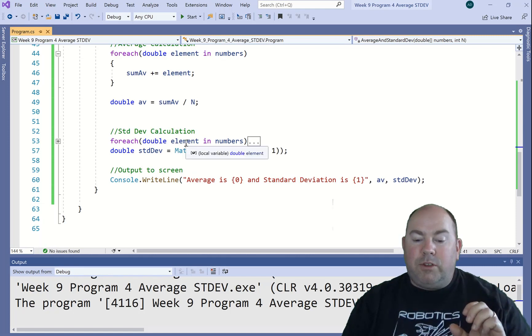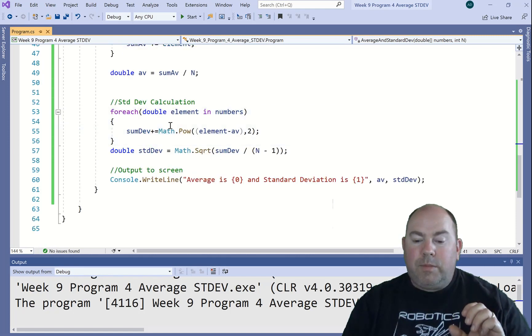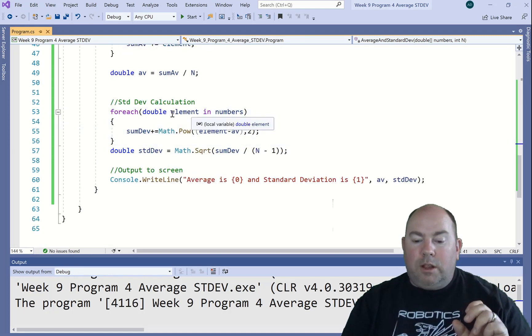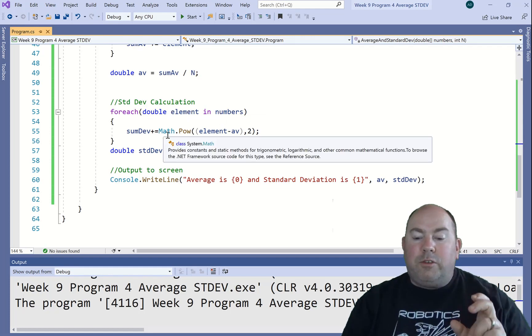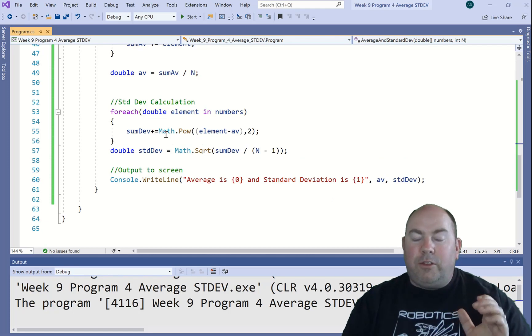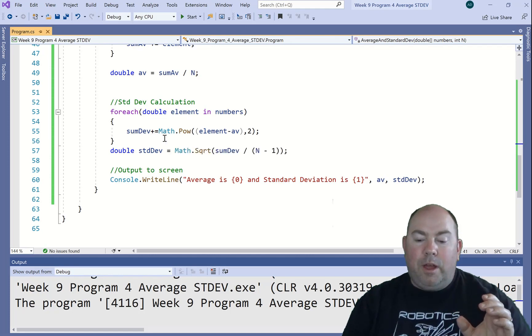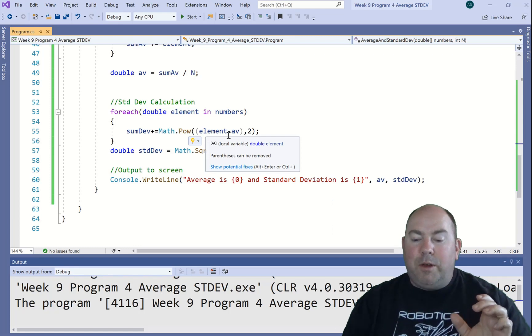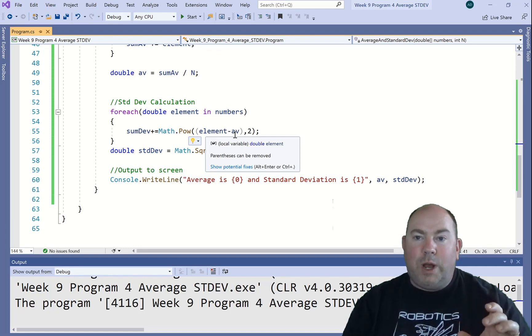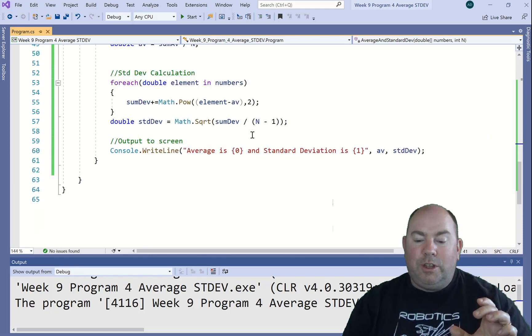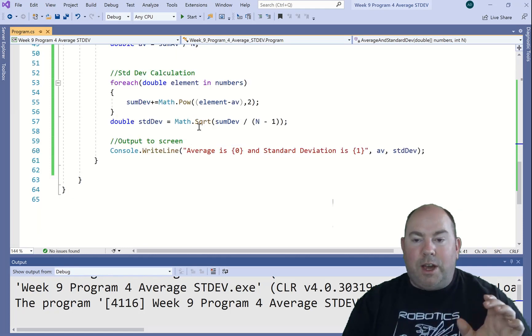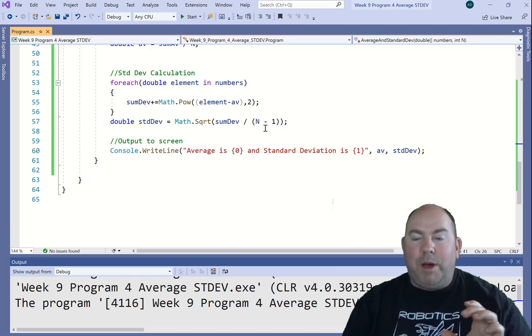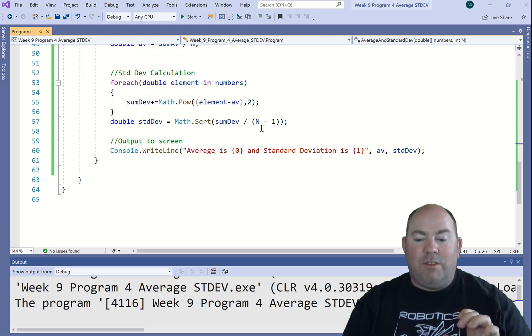Same thing with the standard deviation. If we look at this, let's take the element, all the elements in numbers. And then this formula here, which is the sum of each element, but we're going to take the element minus the average squared. So we're going to take all those. And then we're going to take that entire summation and divide it by n minus 1. And that's going to give you the standard deviation.